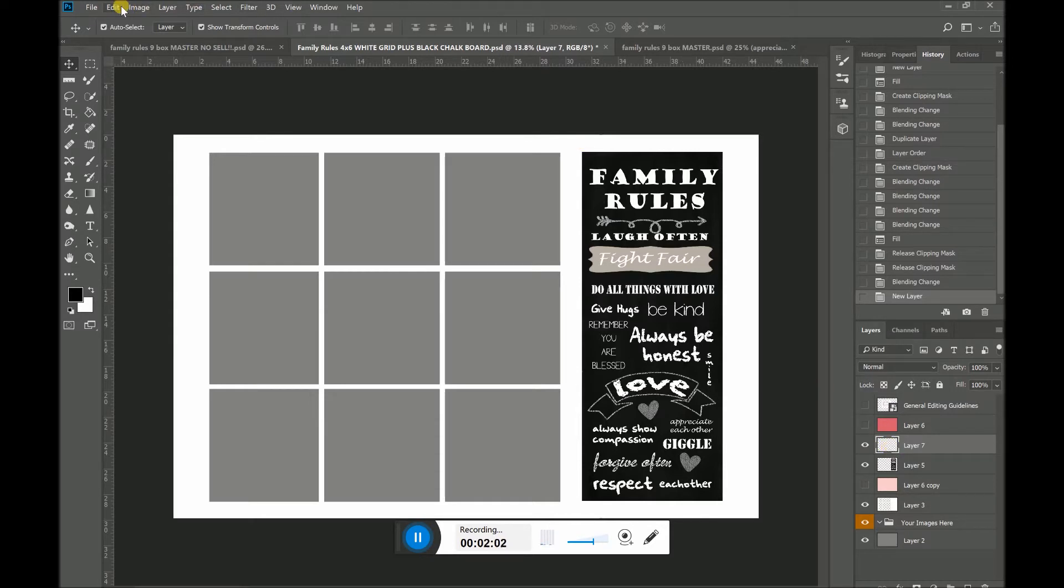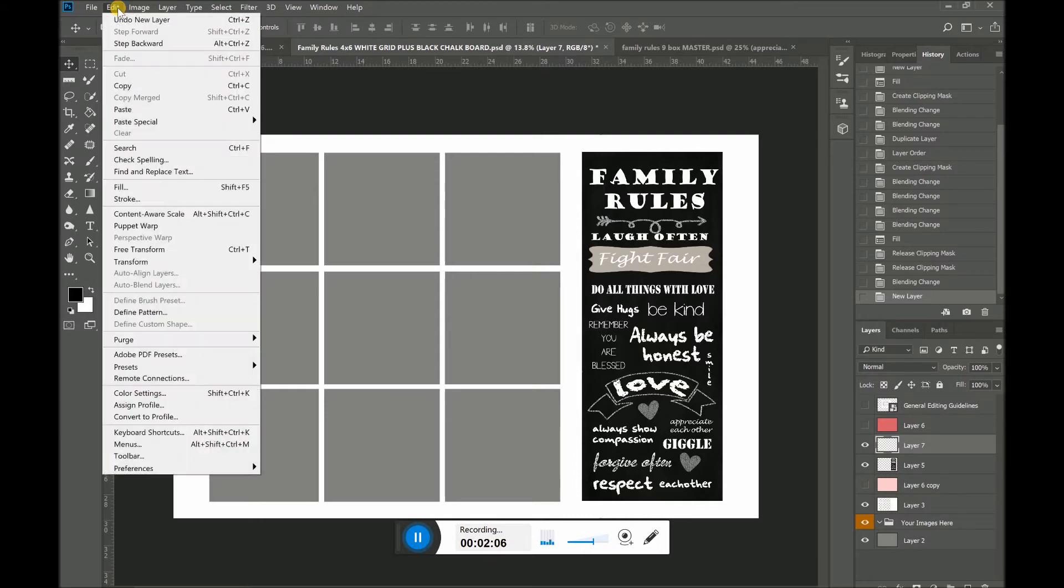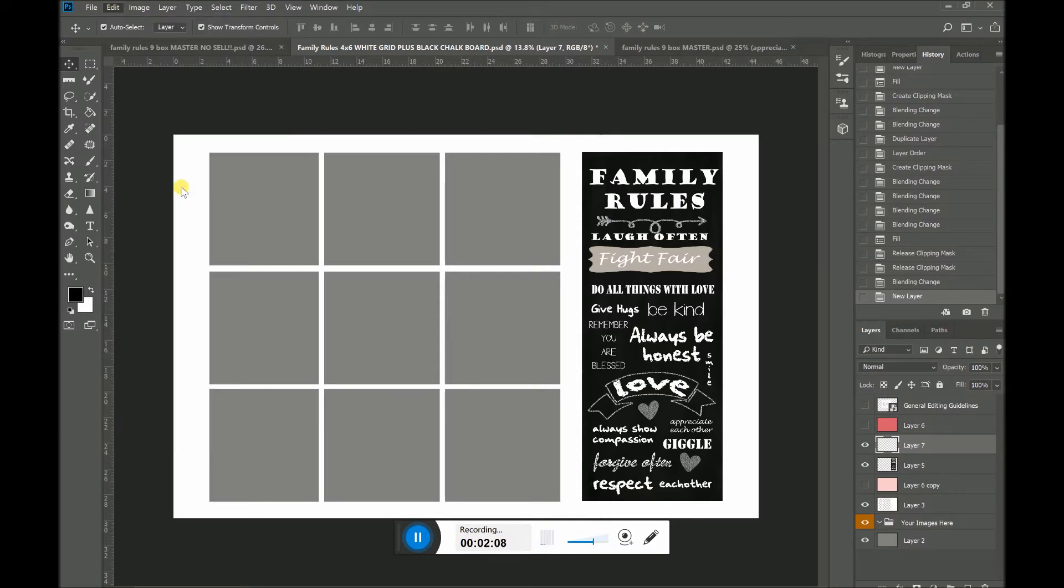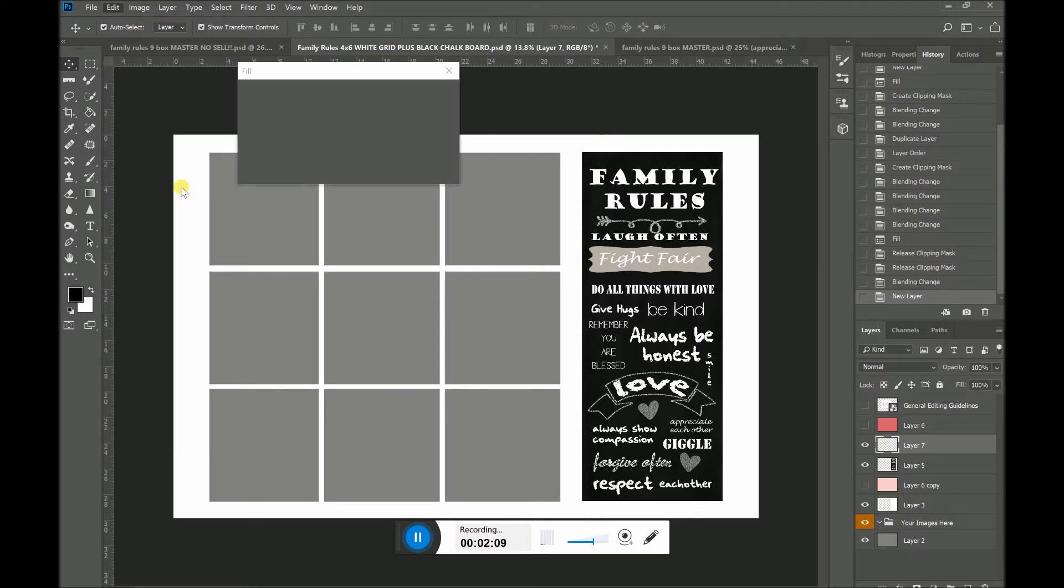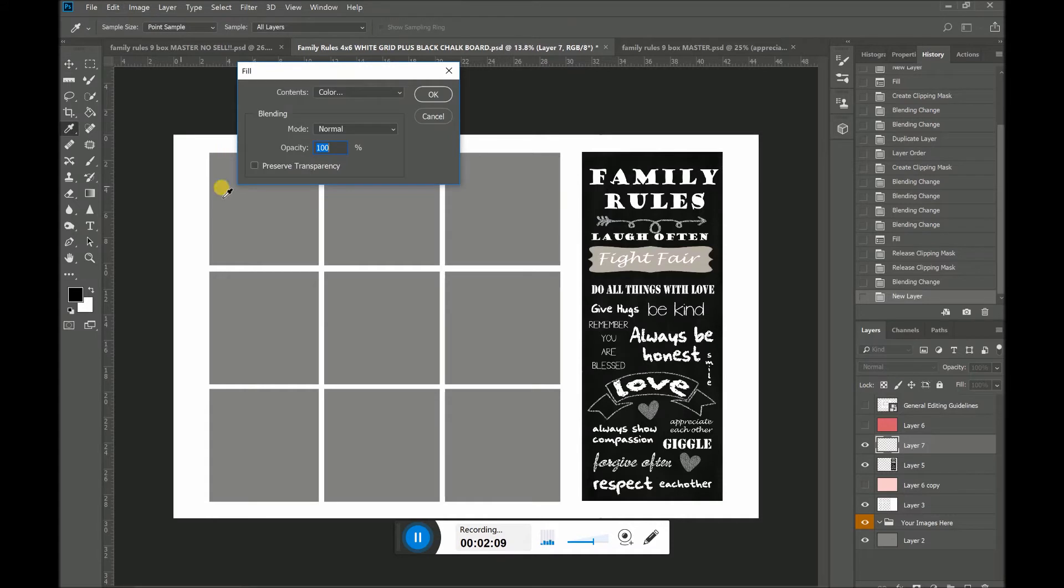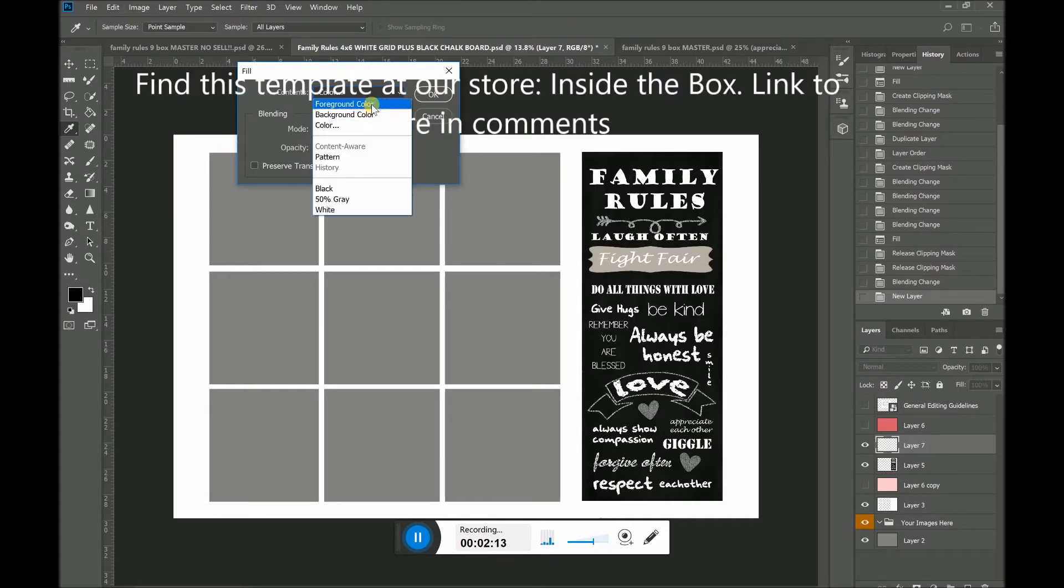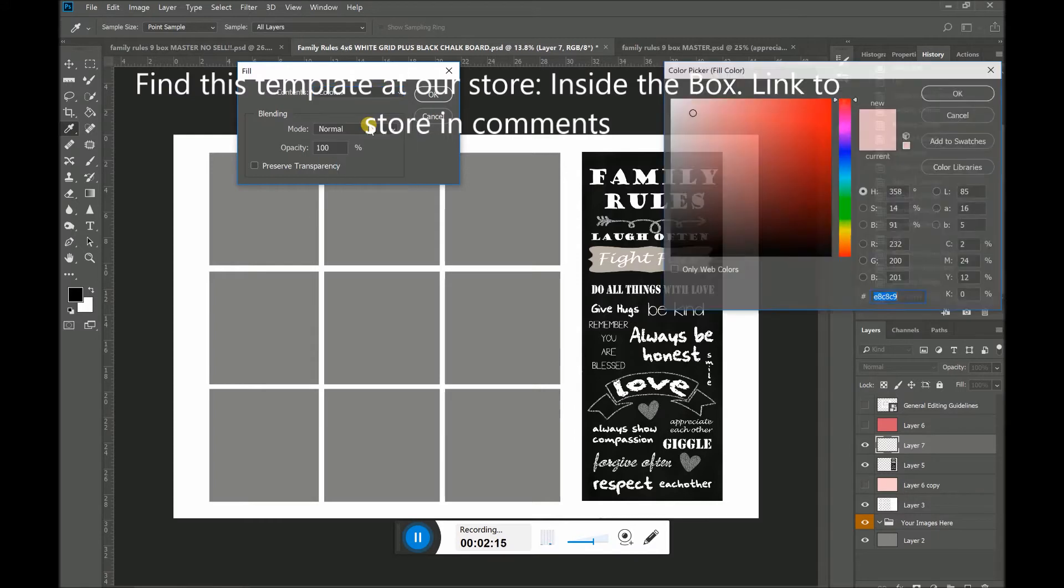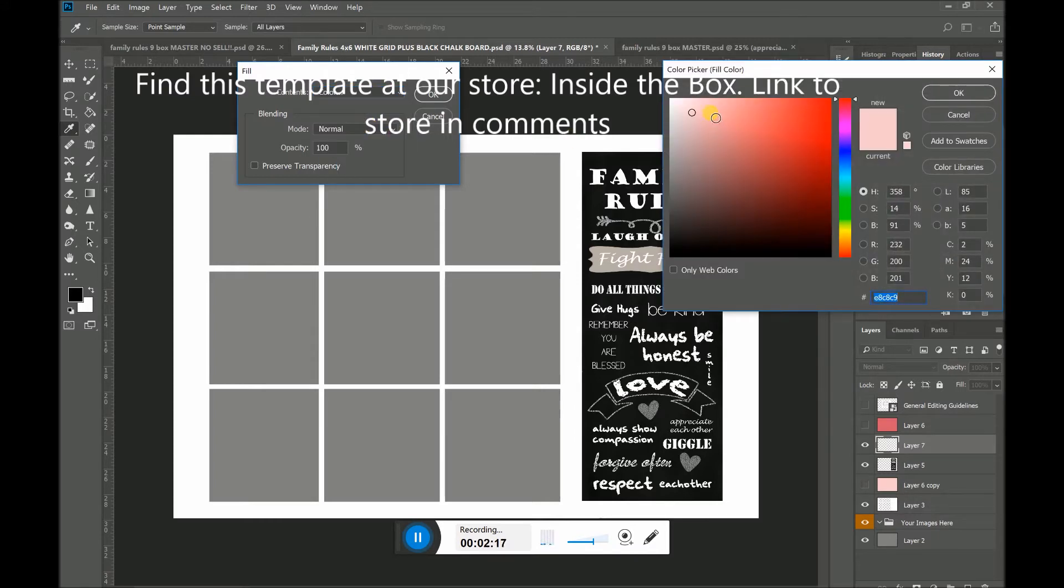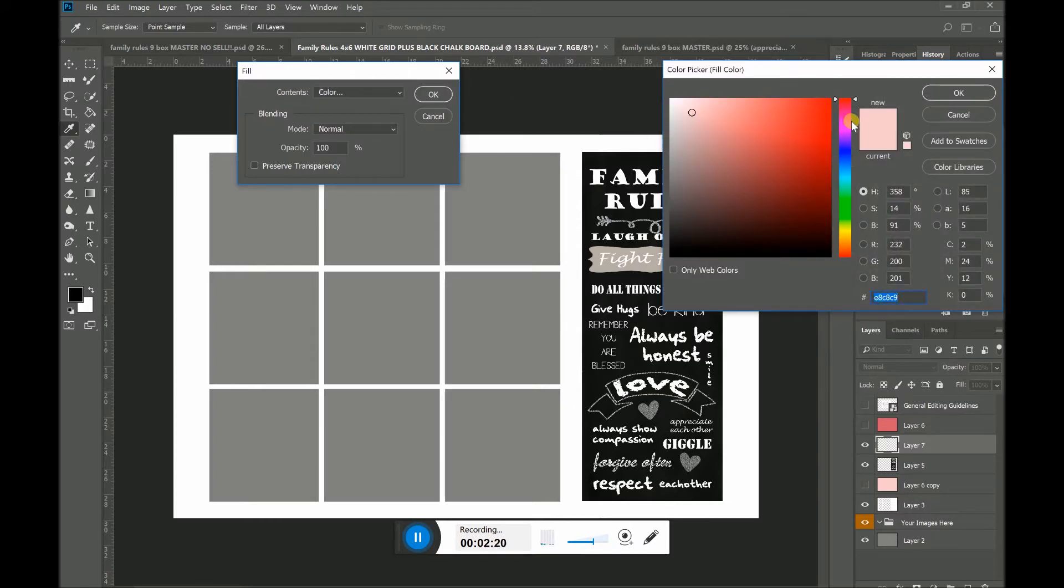How I do this, and there are probably other ways to do it, is I would go in, I would click Edit on top, Fill. And you can, I go to Color. You can go to the foreground color or the background color. I'm going to click Color and I'm going to find myself a nice shade of, let's say pink.